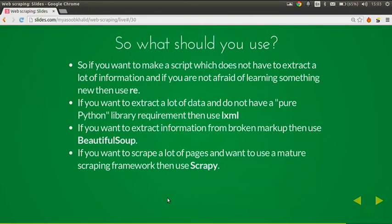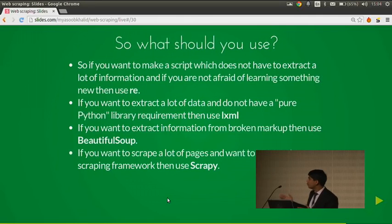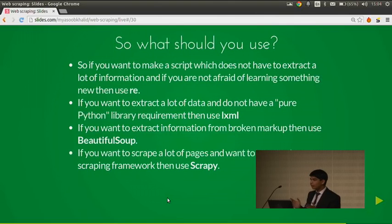So what should you use? If you just need to extract a small amount of information and you're not afraid of learning something new, use regular expressions — only when extracting a minute amount of data. If you want to extract a lot of data and don't have a pure-Python requirement, use LXML — it's really fast. If you need to extract from broken markup, use BeautifulSoup. And if you want to scrape a lot of pages with a mature framework, use Scrapy.